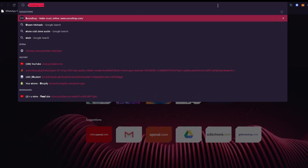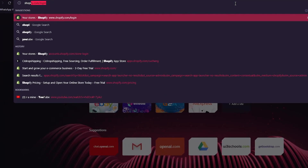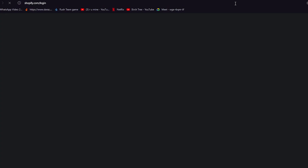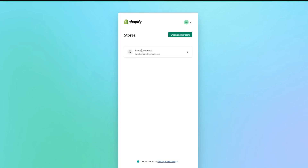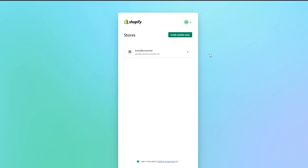First of all, what you're going to want to do is go to your e-commerce store. It can be Shopify or it can be your WooCommerce. Today, I'm going to be showing you the way you can do it through Shopify. So we're just going to log ourselves in. You can either create your store and optimize it according to your dropshipping products, or you can just use your existing store. I'm going to go with my existing store right now.